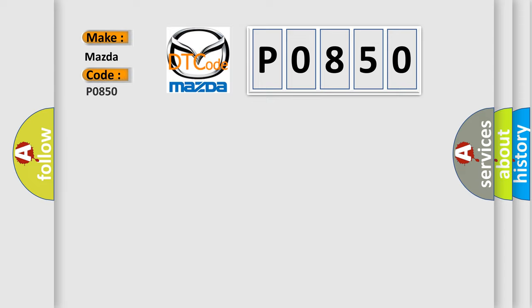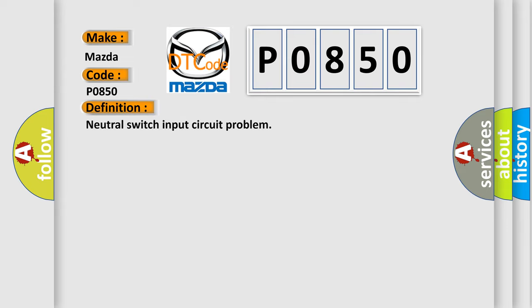Mazda car manufacturer. The basic definition is Neutral switch input circuit problem.